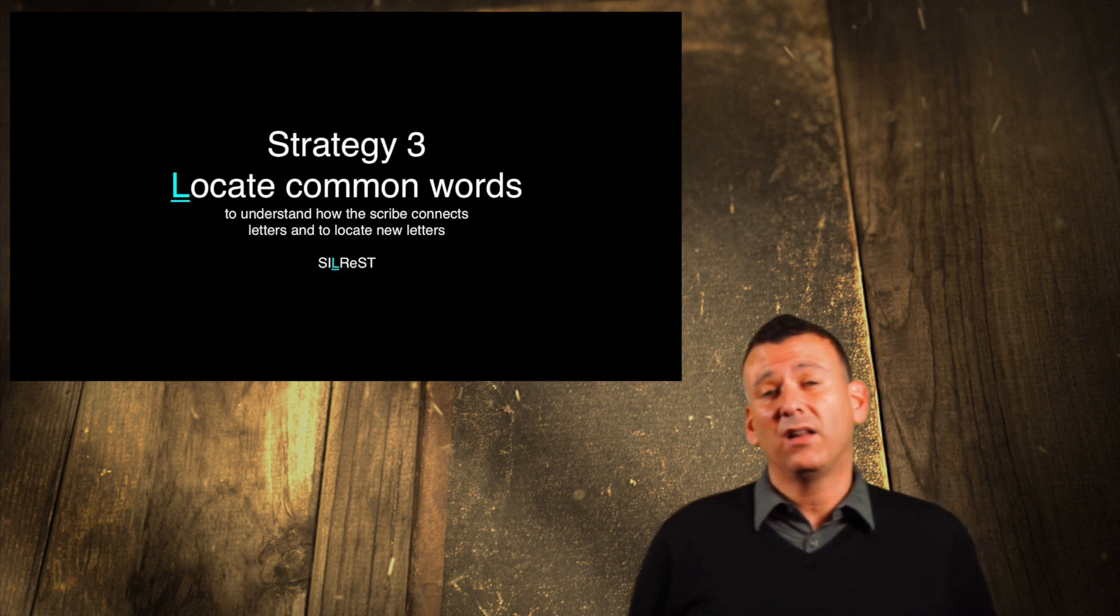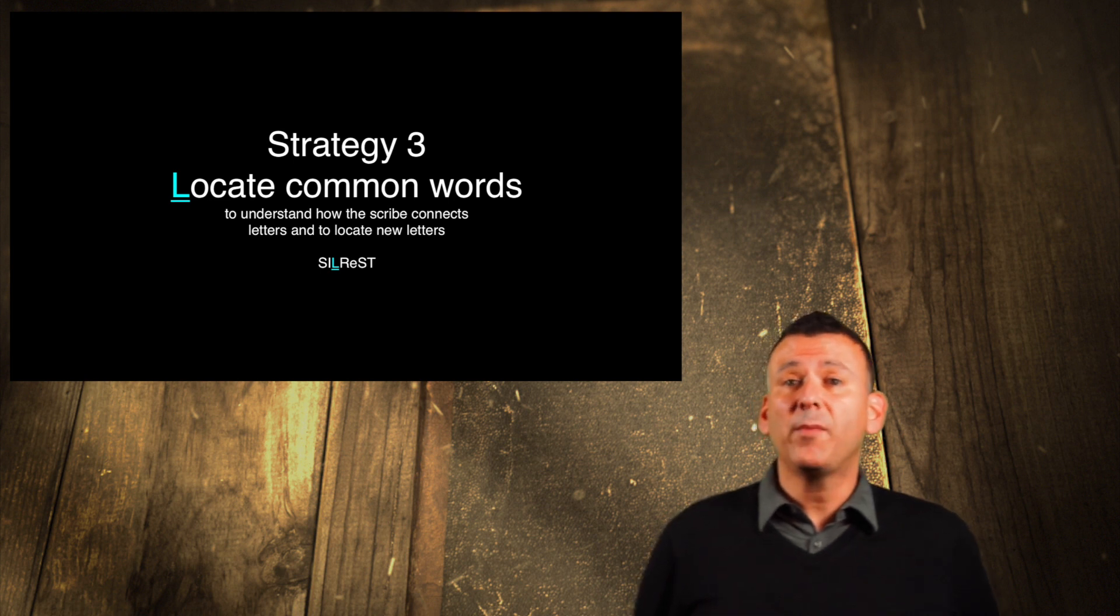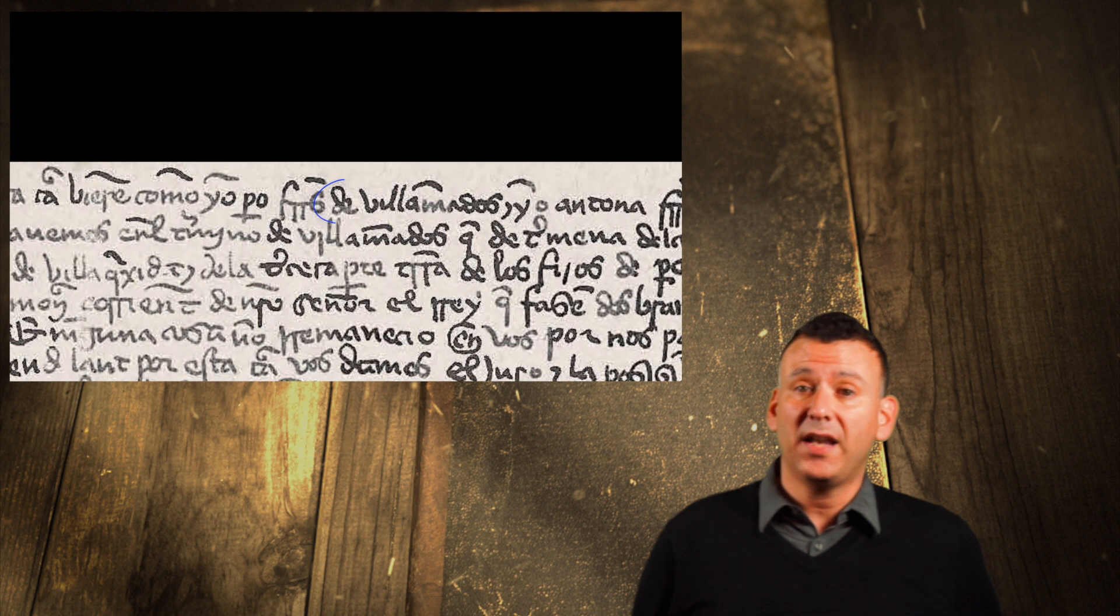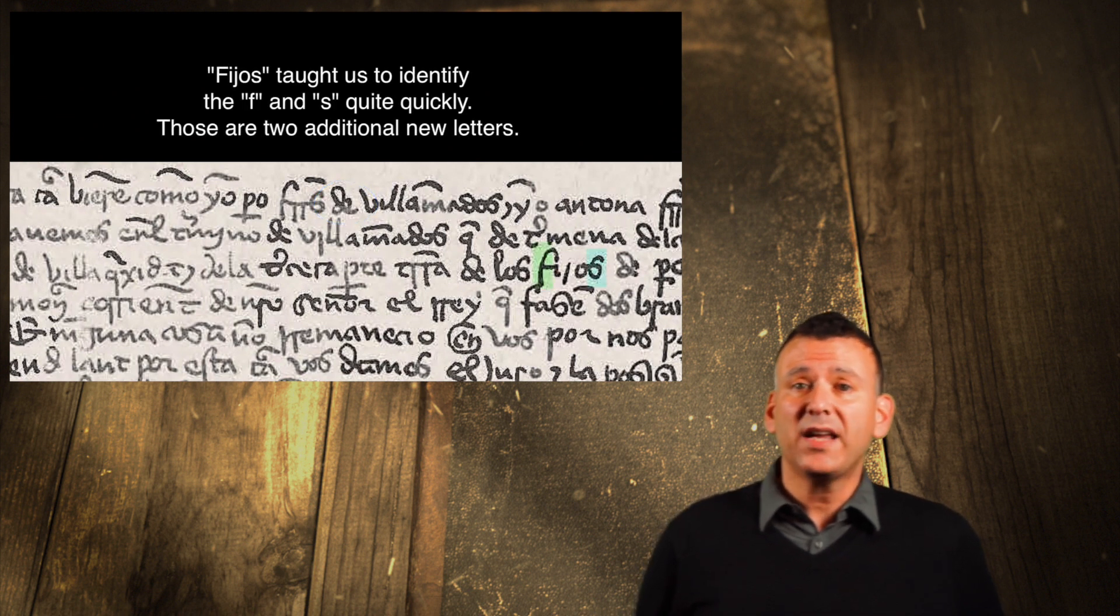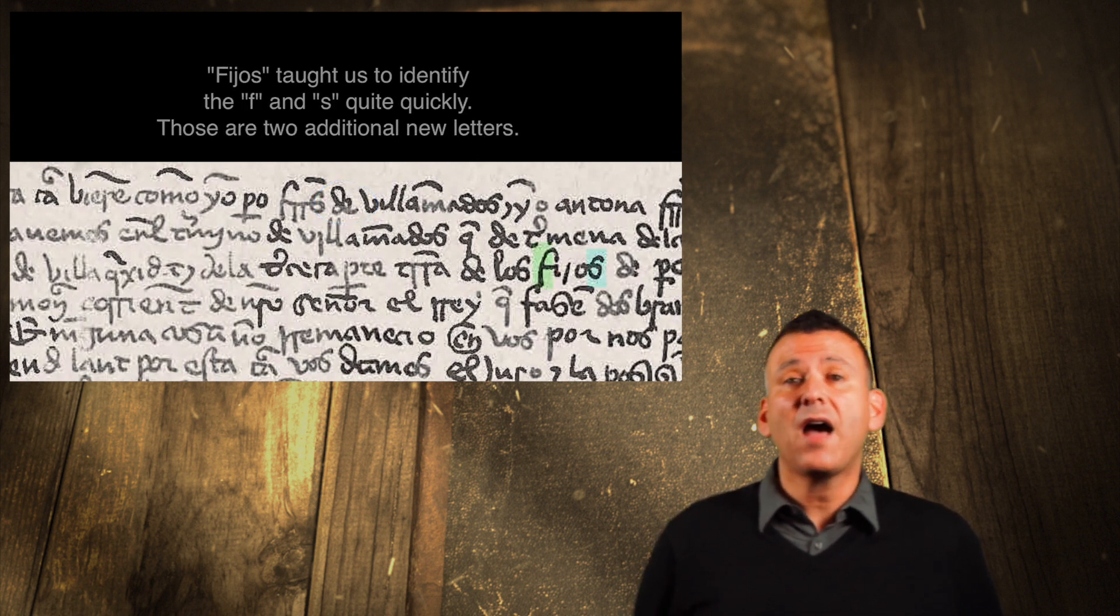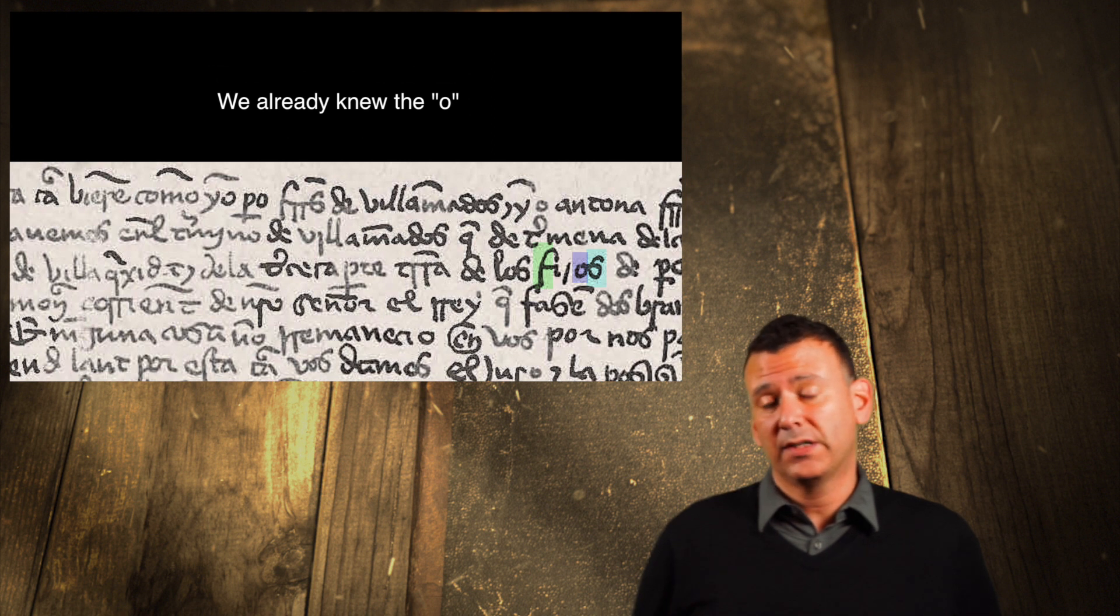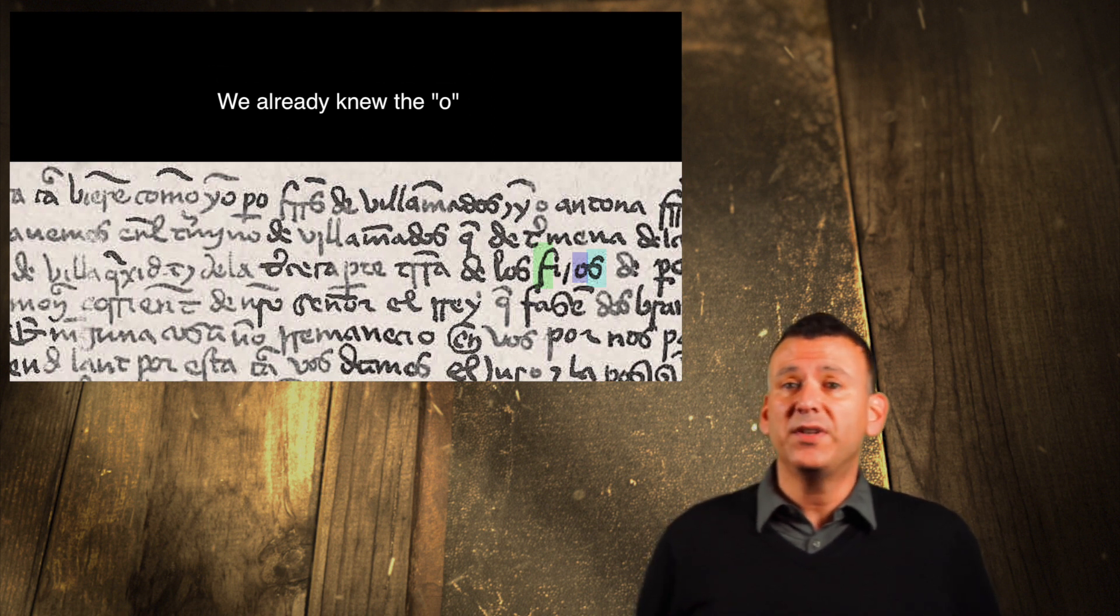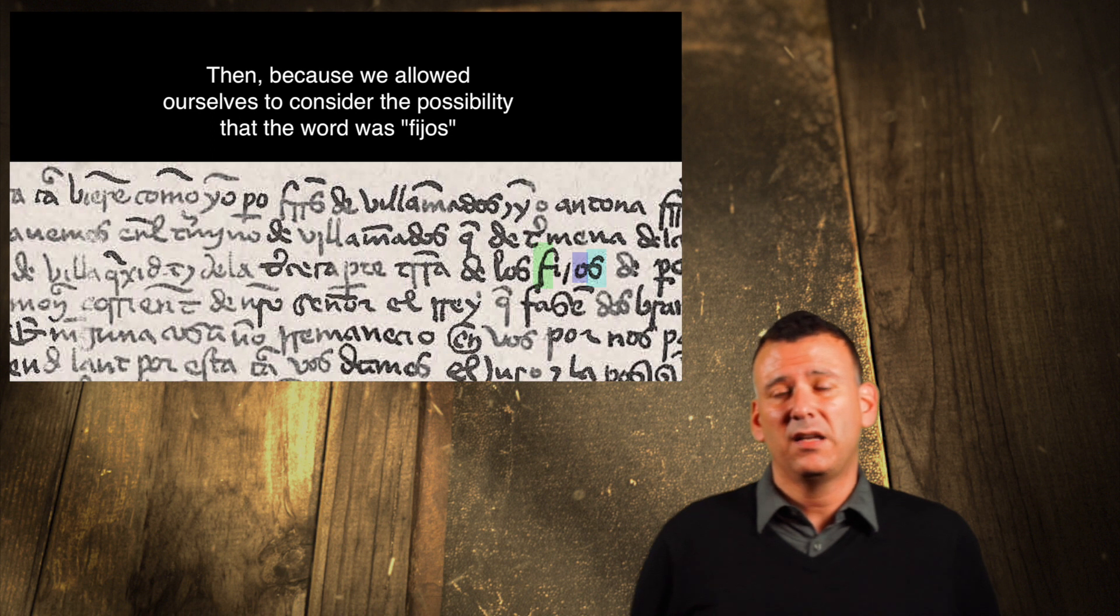L. Strategy number 3. Locate common words to A. Understand how the scribe connects their letters together, and B. Recognize other alphabetical letters and numbers. This strategy helps you identify letters that are hard to recognize.